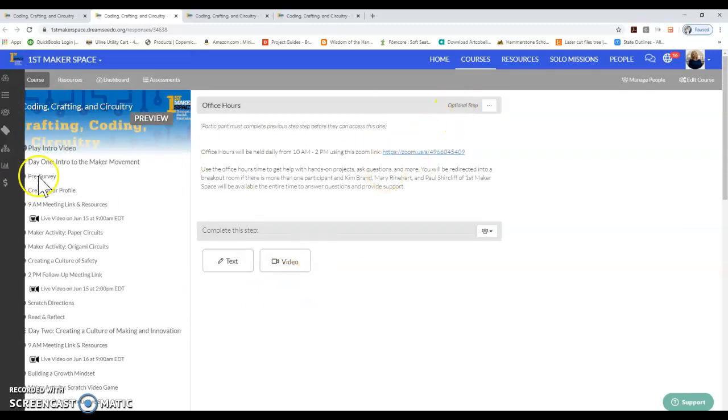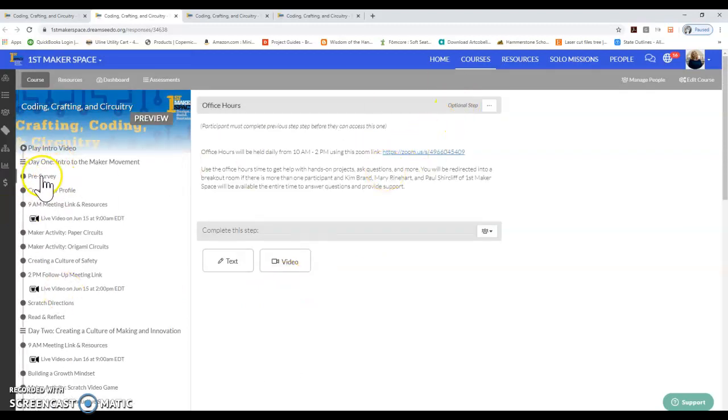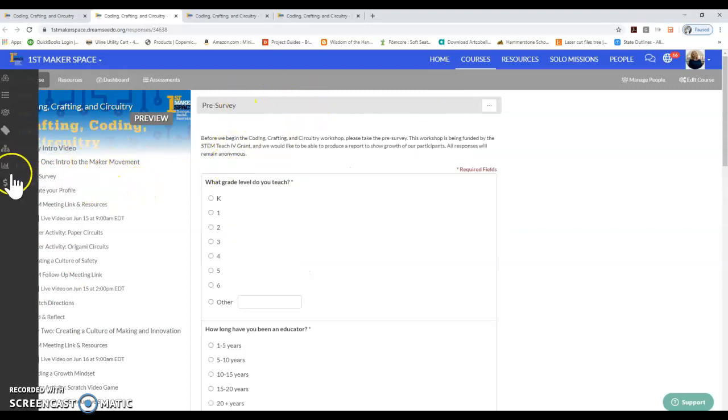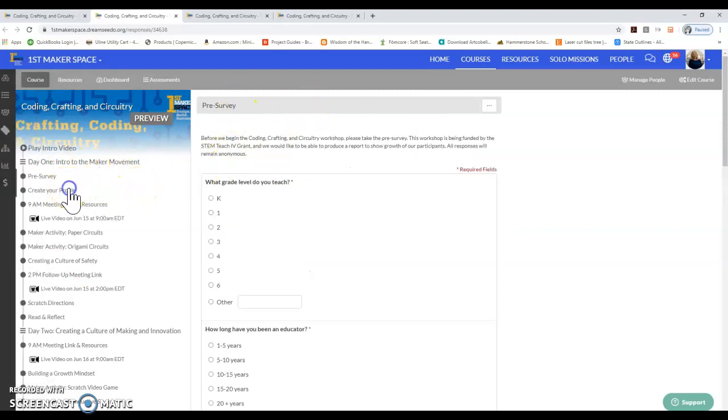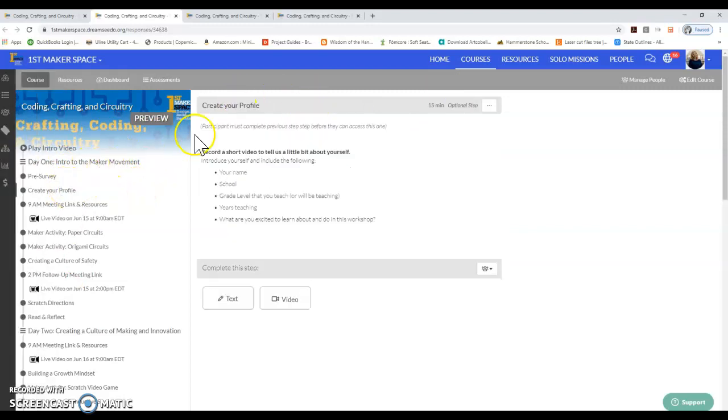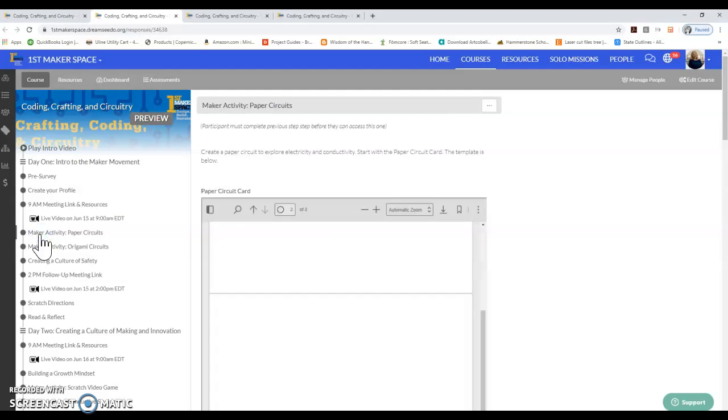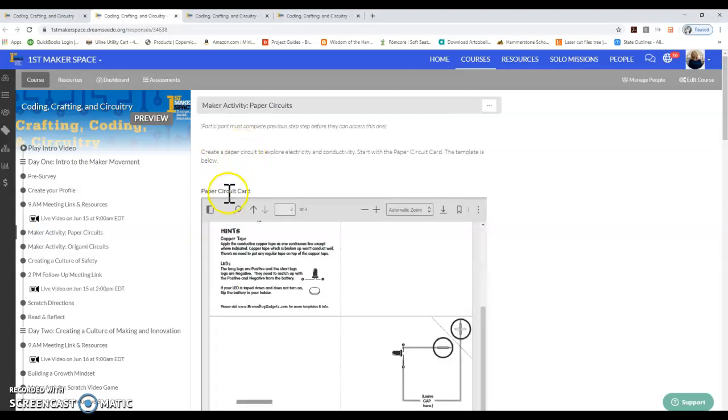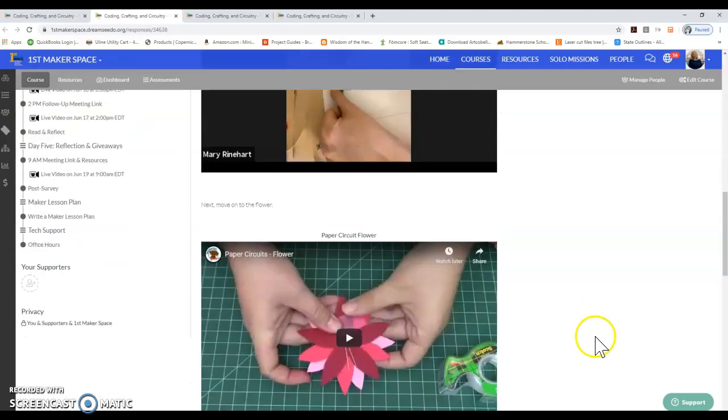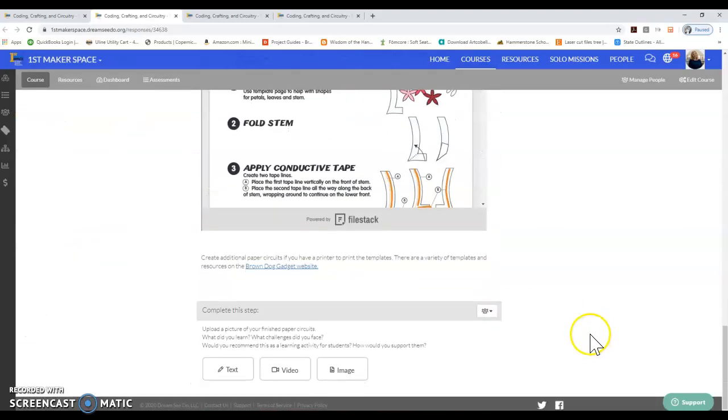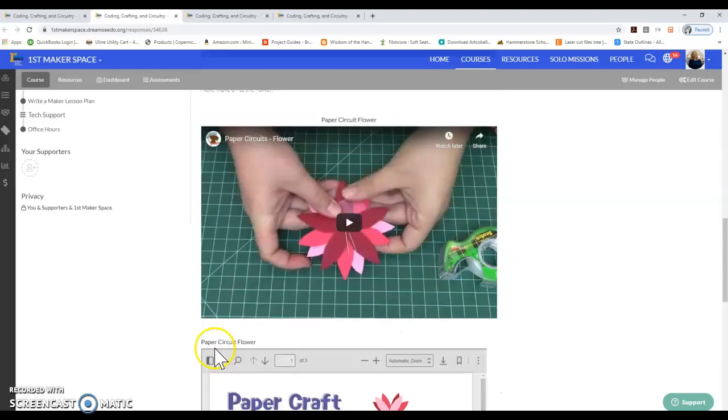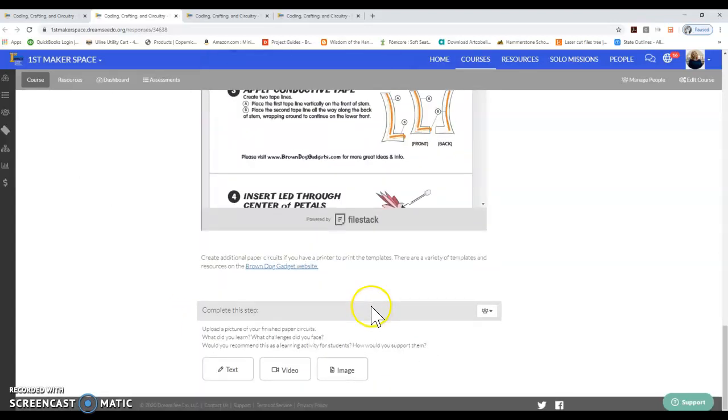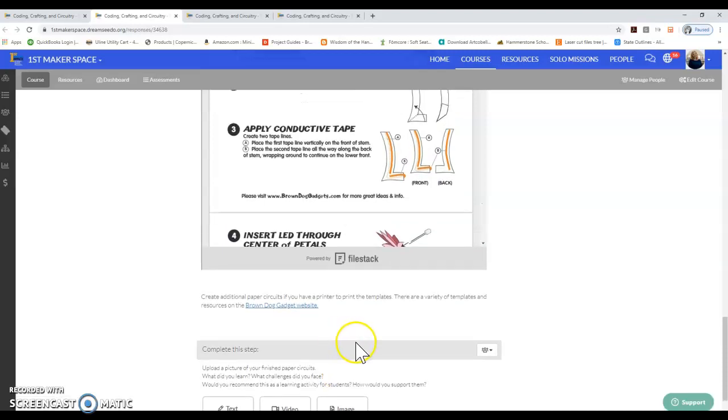As you can see, within each module there are steps. To click on the steps, you just click on the words and it takes you to that step. Each step has different activities or different things to do within it. Some have some sort of activity that you have to do to complete the step, like uploading a picture of your paper circuit or answering the questions.